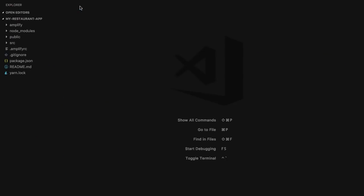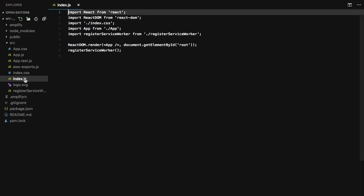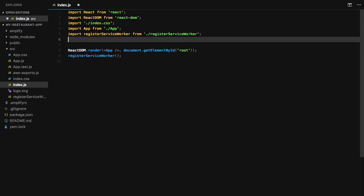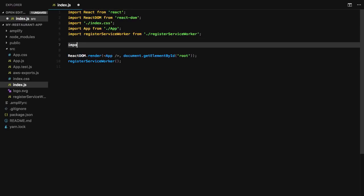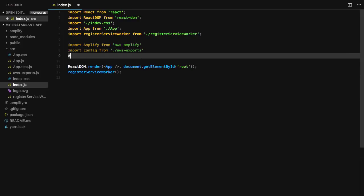Once Amplify has been installed, open source/index.js to configure the React application. Here, we'll import Amplify from AWS Amplify, some configuration that was created for us in aws-exports.js, and then call Amplify.configure passing in the config.